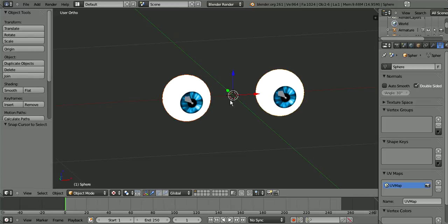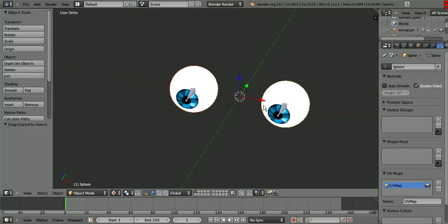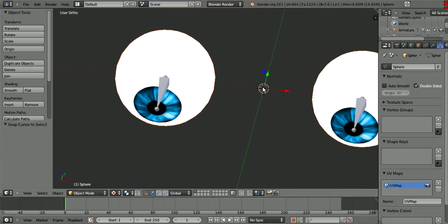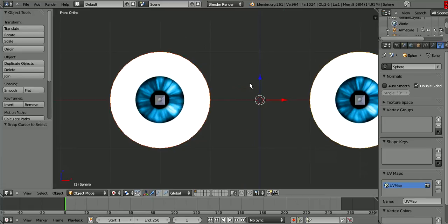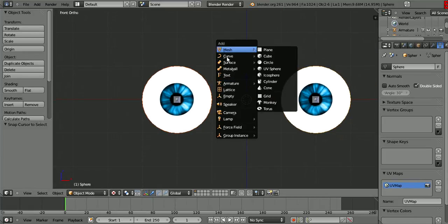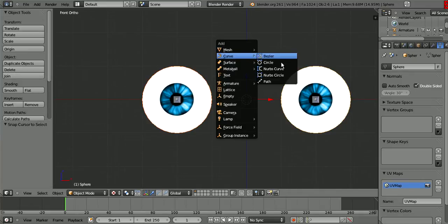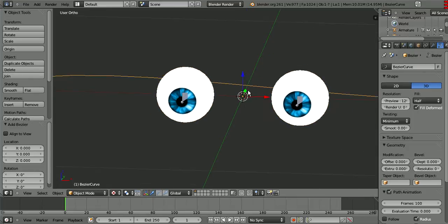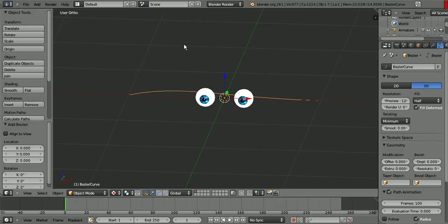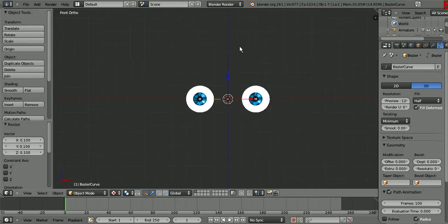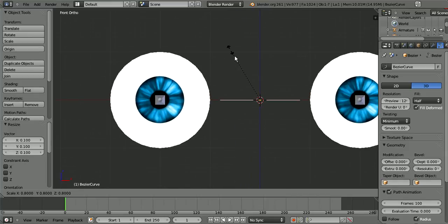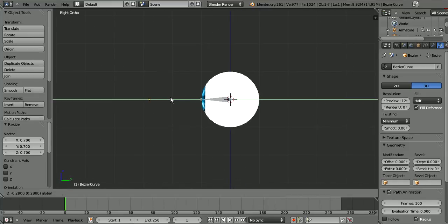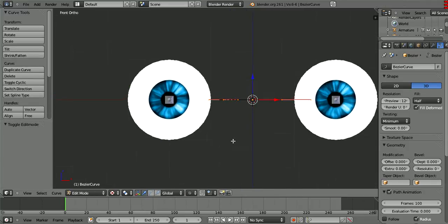Let's just select both of them and it gets the center of them. Then you do Shift+S, cursor to selected. Then Shift+A and add a curve. Let's see, which one should we do? Let's just do Bezier, cause I know that the best. And again it's a little big and it's curved. First off, let's just scale this down and bring it down there.